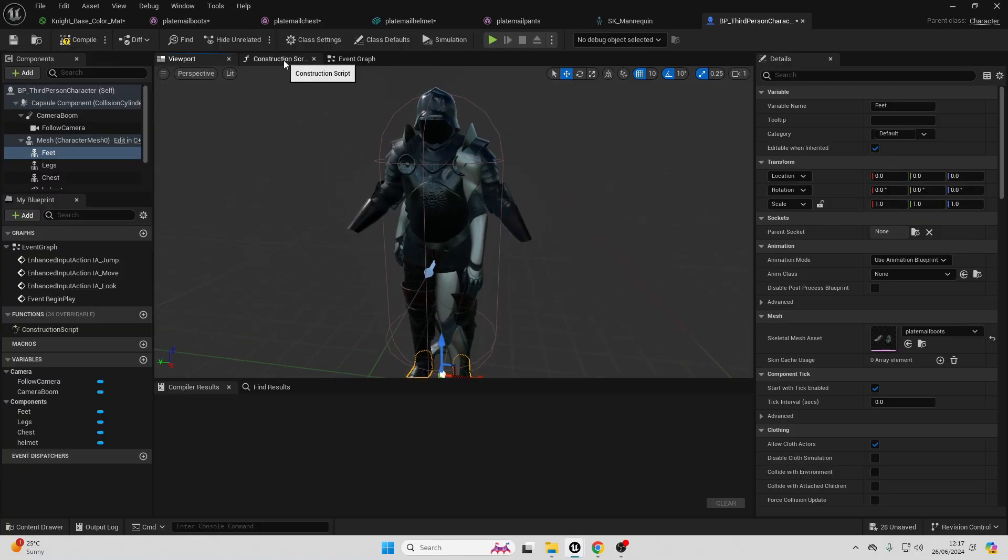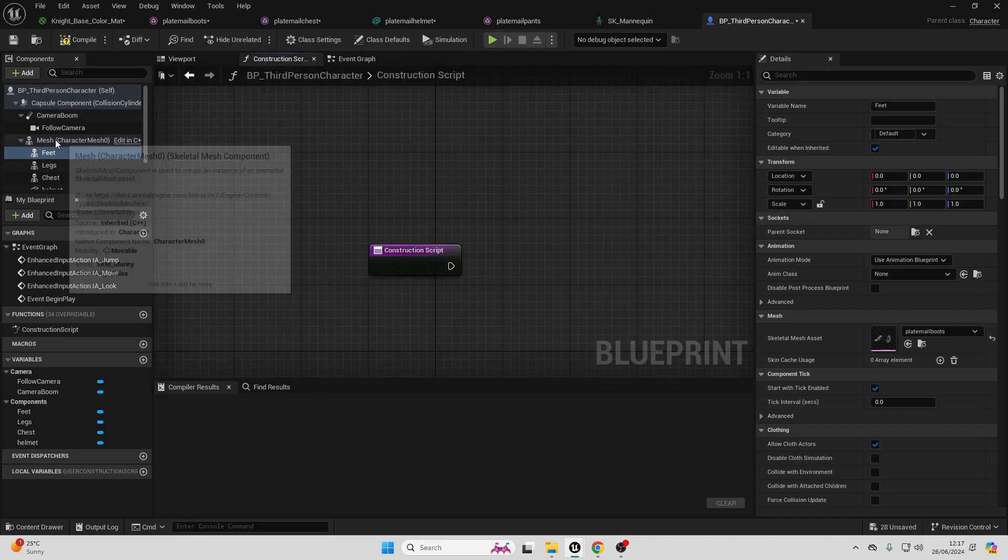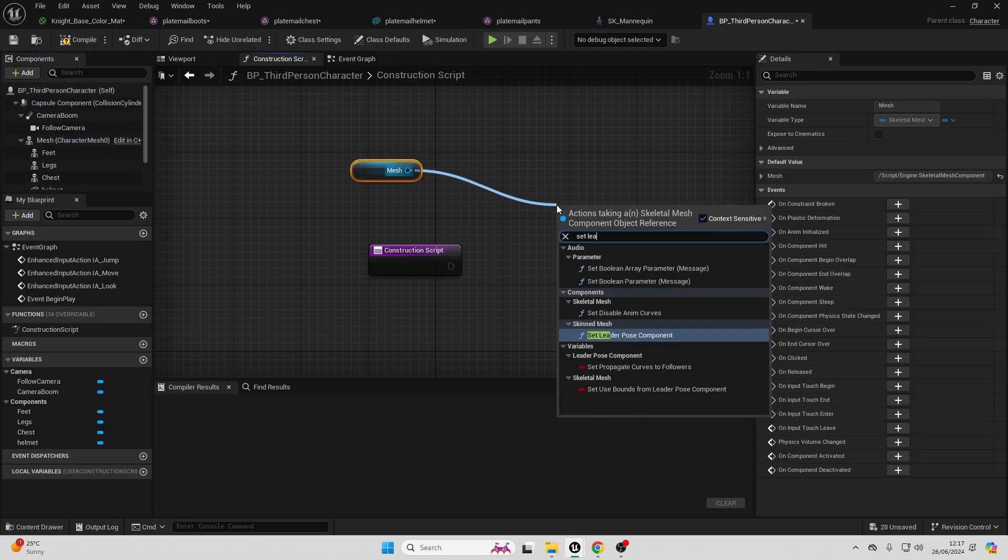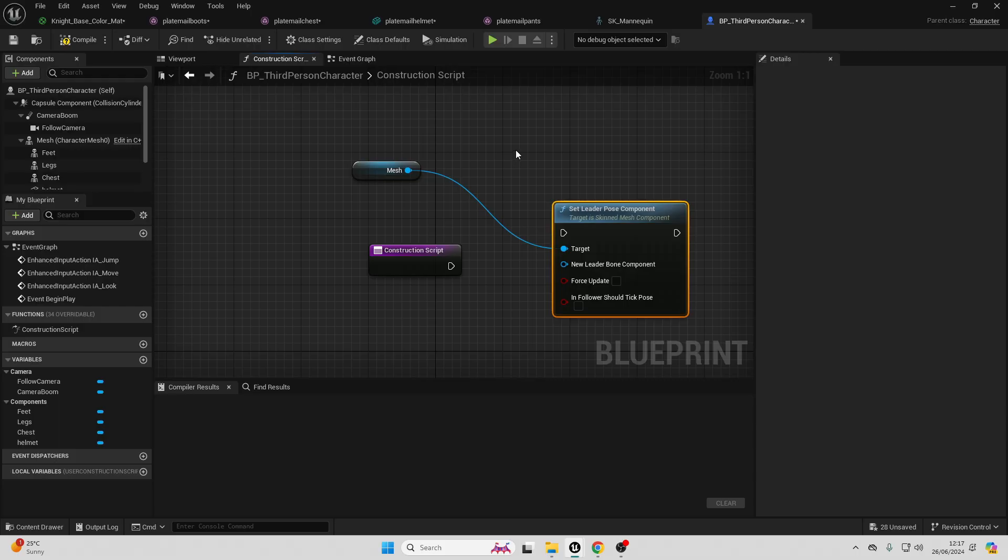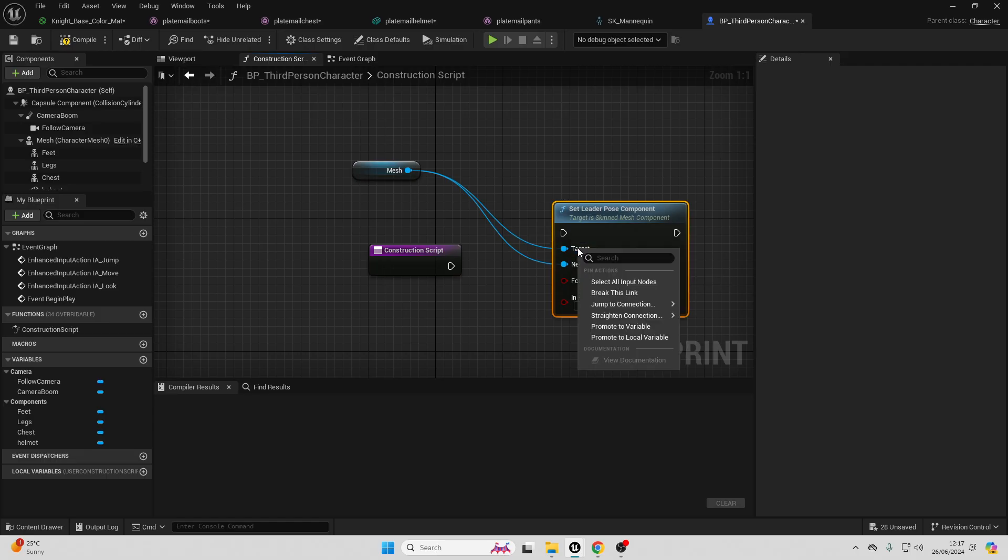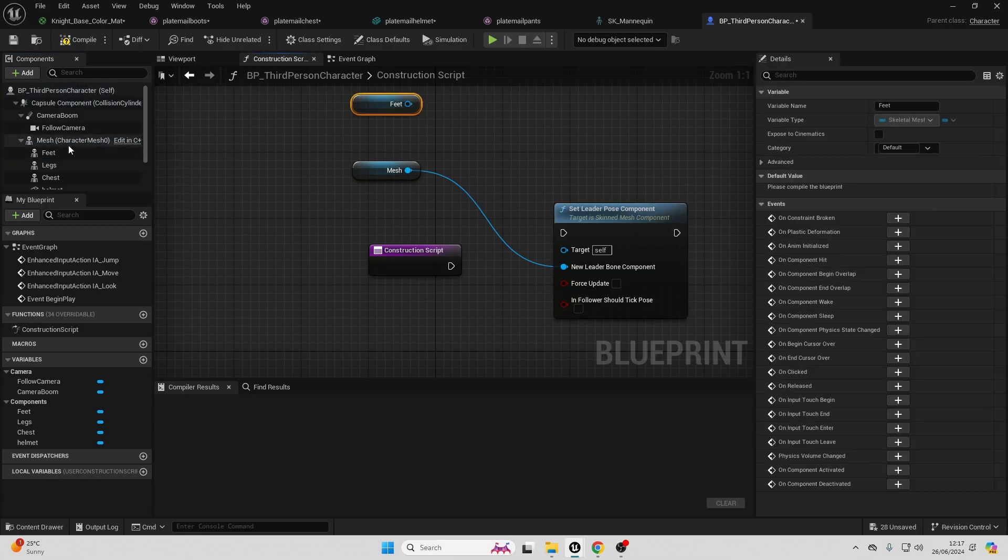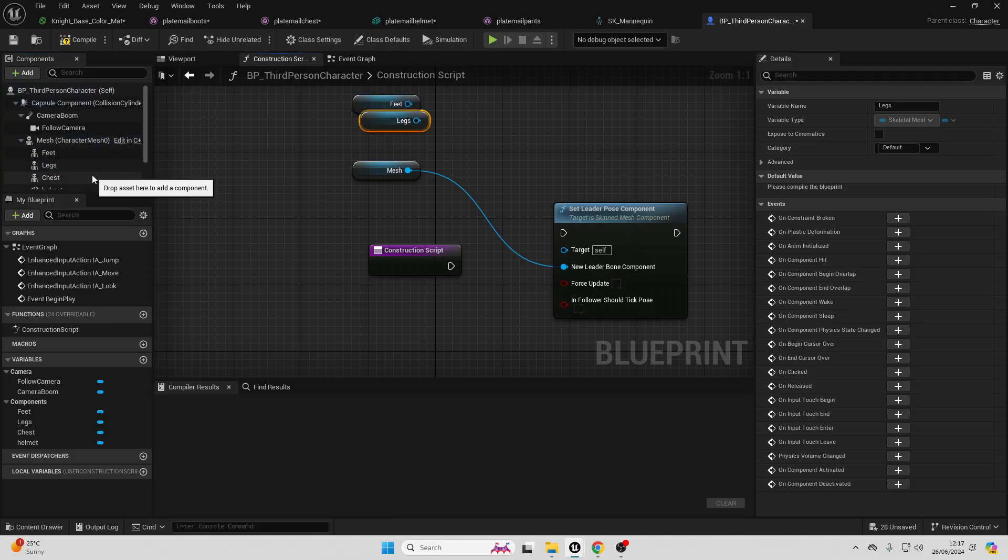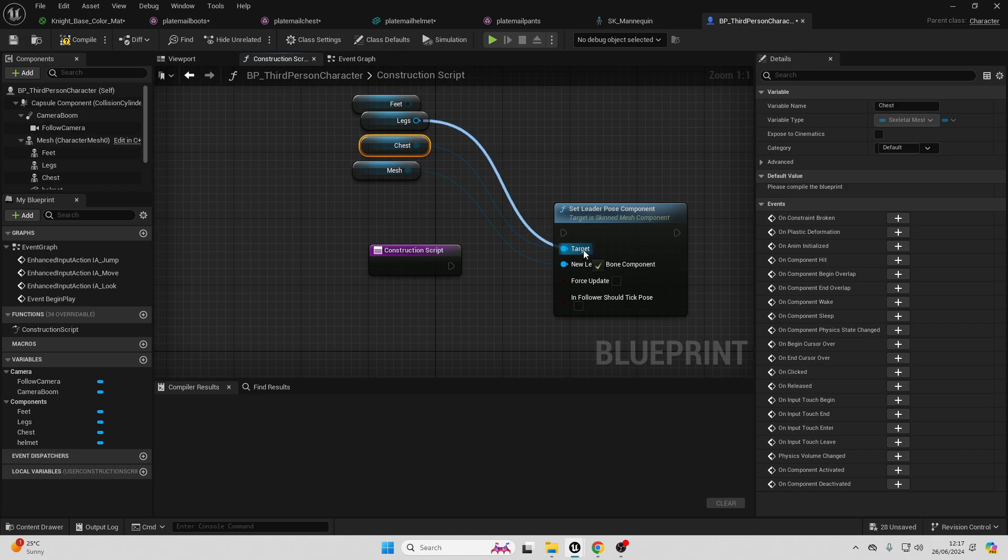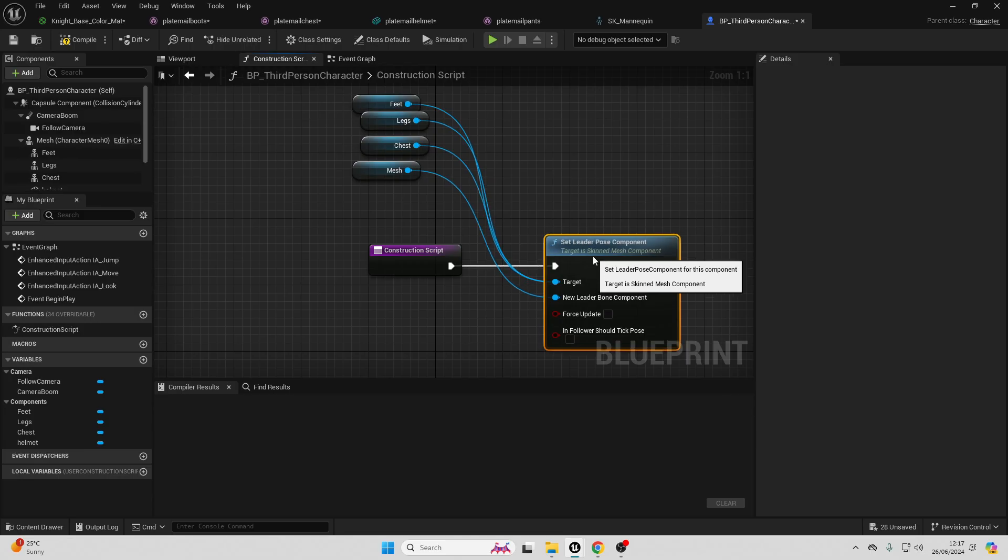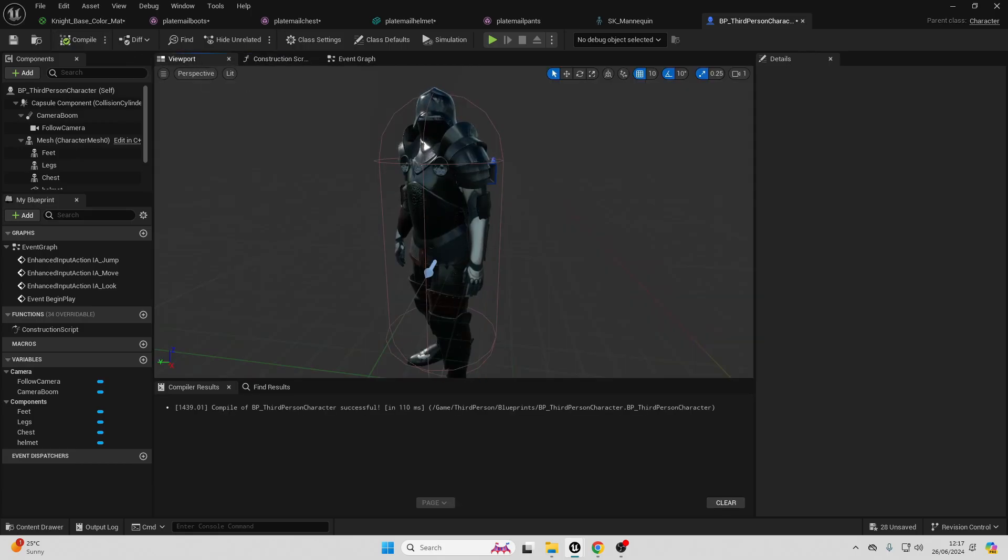Drag in our mesh. Drag off here and look for set leader pose component. And just make sure that this mesh is the new leader bone component. Right click on this target, then go break link. Then we're going to drag in the feet, the legs, and the chest. And connect all of these into here. And then the construction script into here. So this will basically load before our game's even started. Now if I just go compile and over to my viewport.